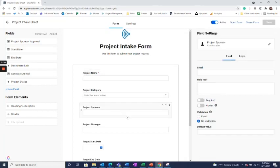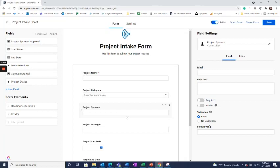This works as well for a contact field where you'll notice on the right you again have that new option to have them be required to submit it as an email. This prevents inconsistent data from being submitted via the form, protecting your sheet from inaccurate data.